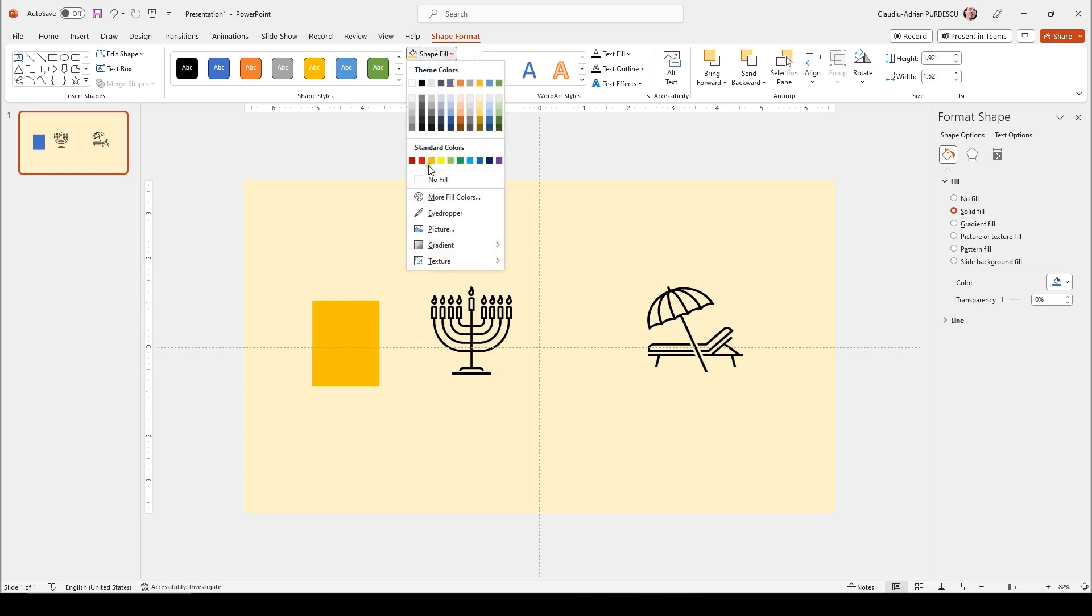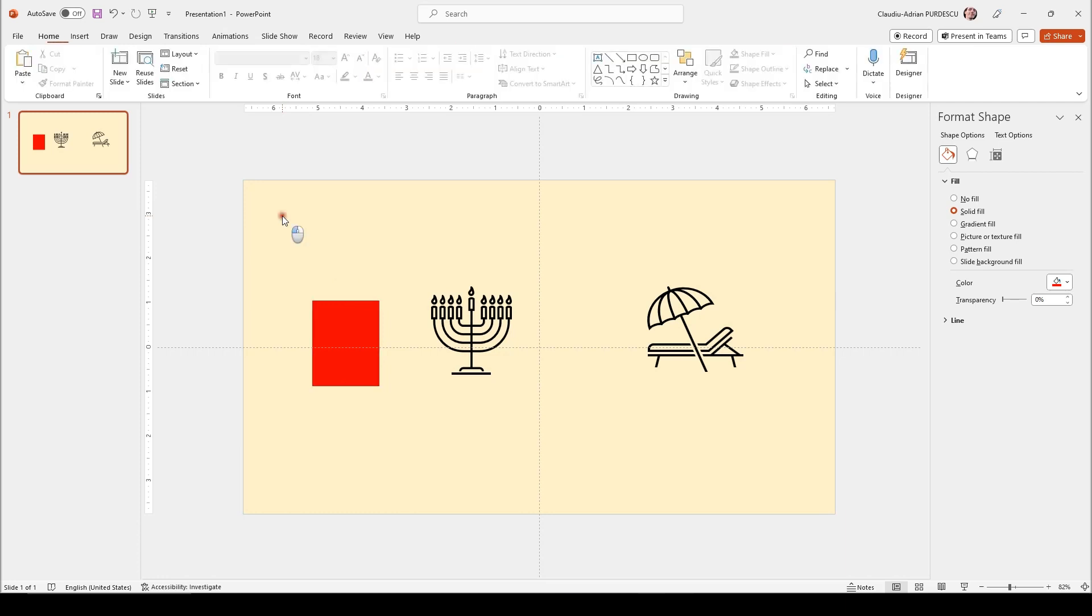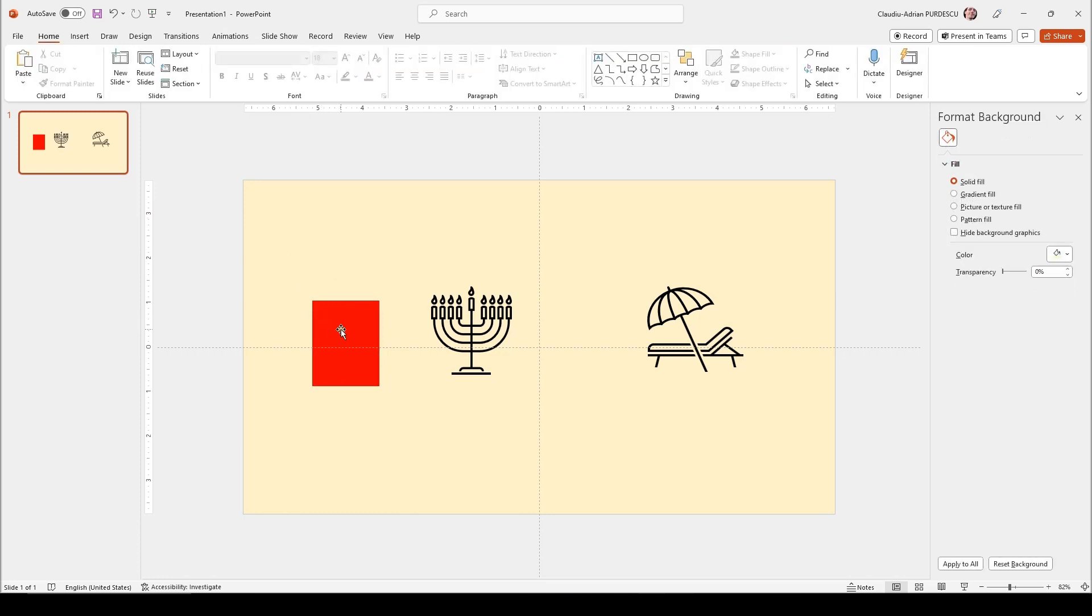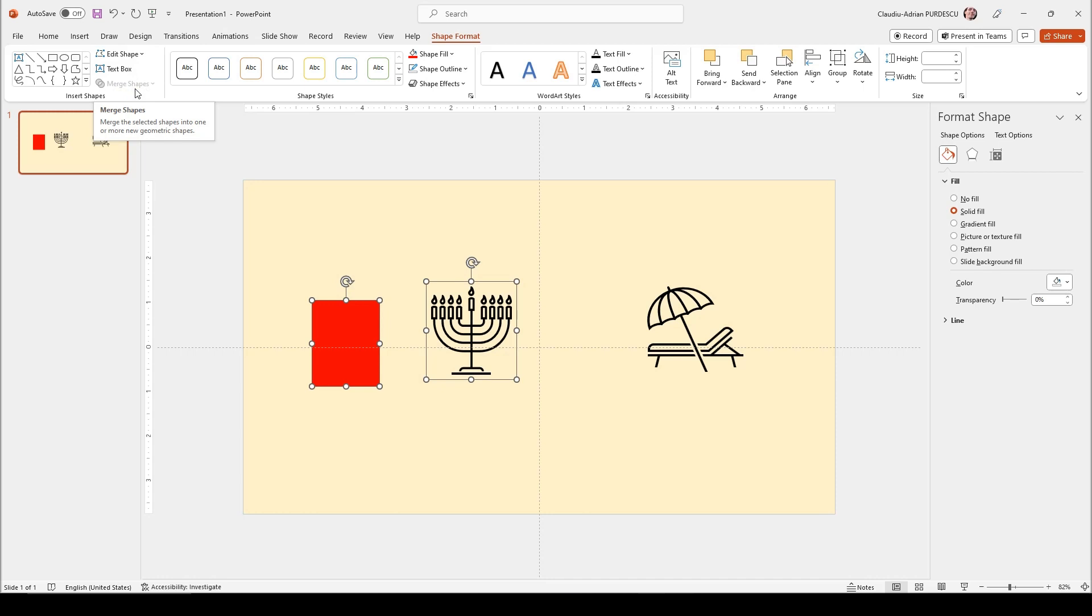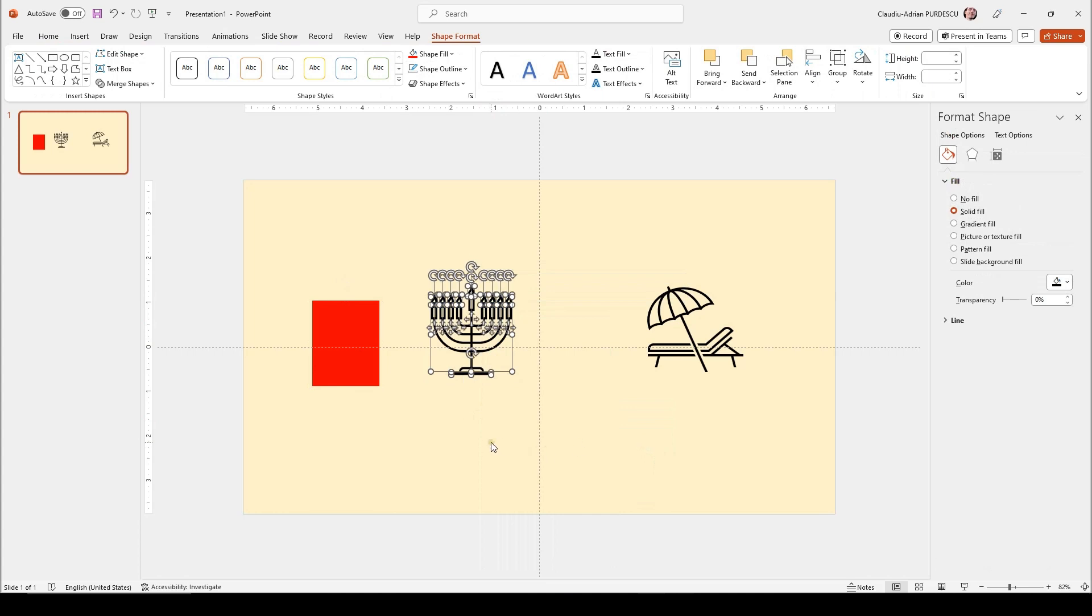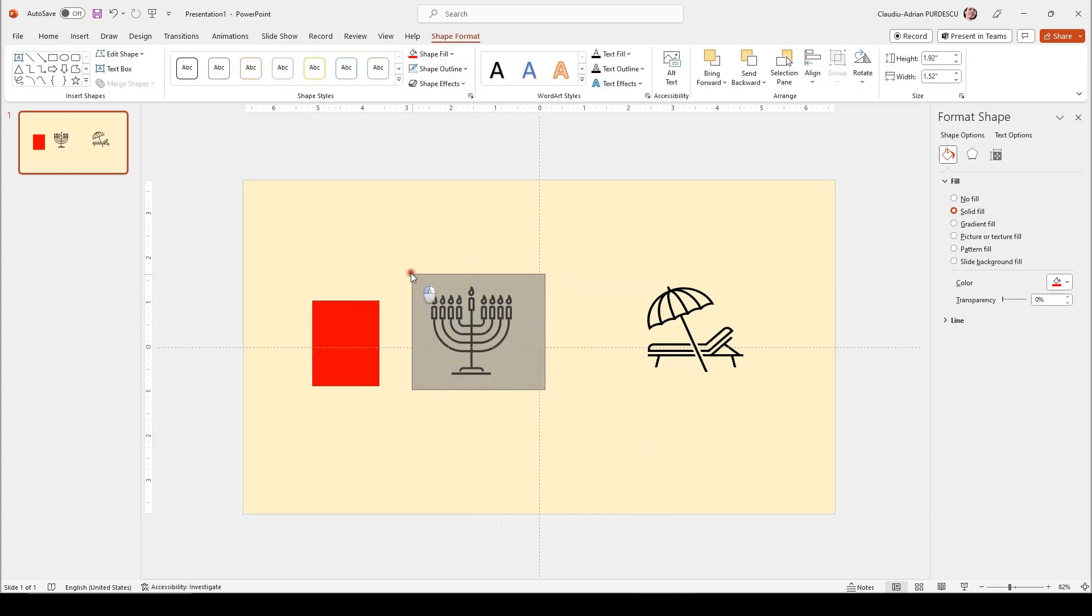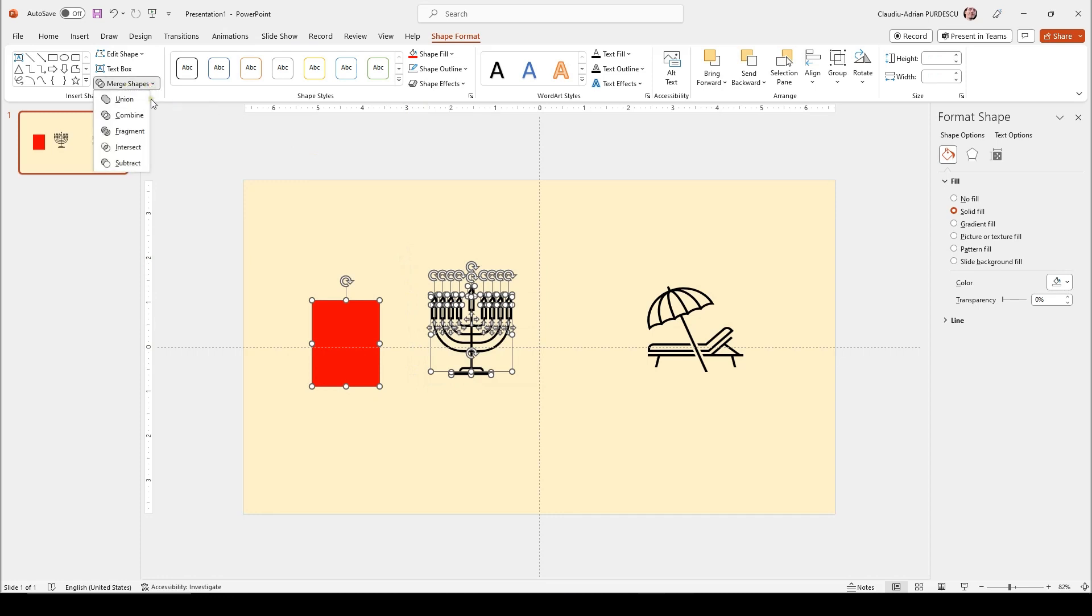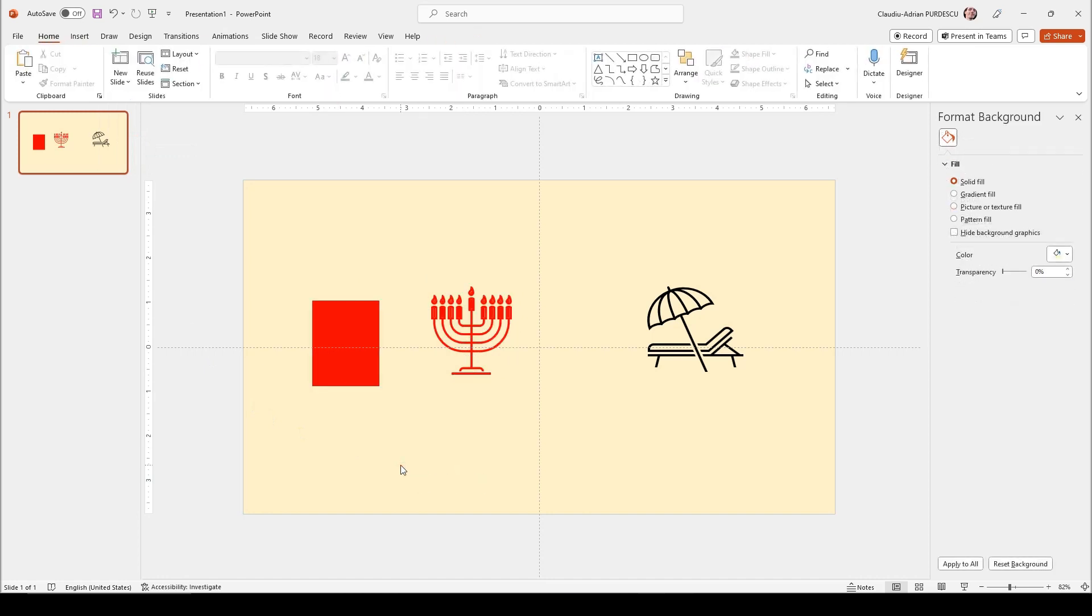Now the fifth step is to select both and go to merge shapes. But unfortunately, this function is not active because I have to ungroup all the elements first from the icon. So right click and ungroup. Now again, select these, select these, select these and we can go to merge shapes and use the fragment option. All the other variants do not work for what we want. So the fragment.